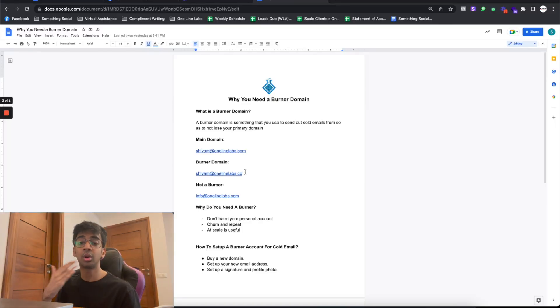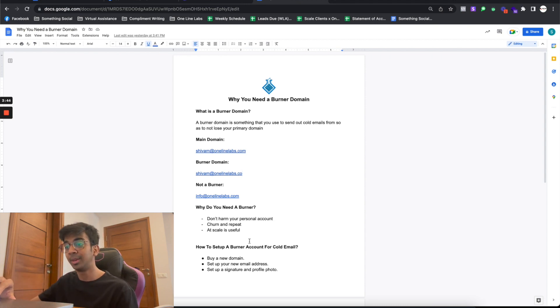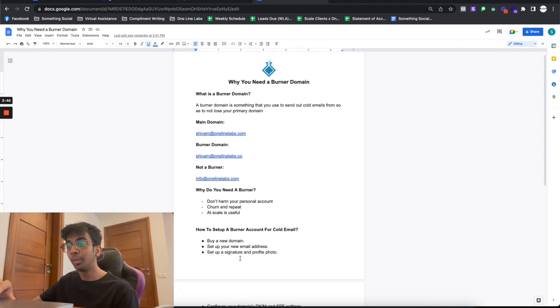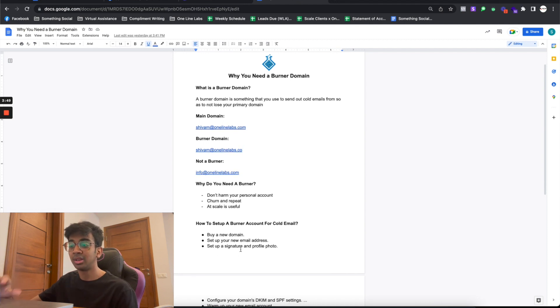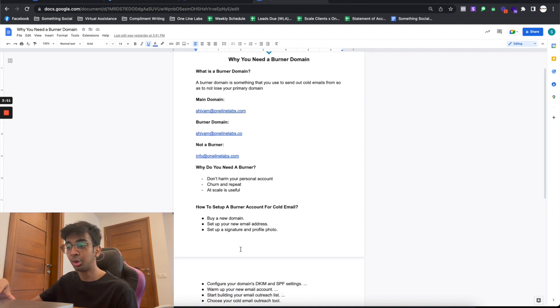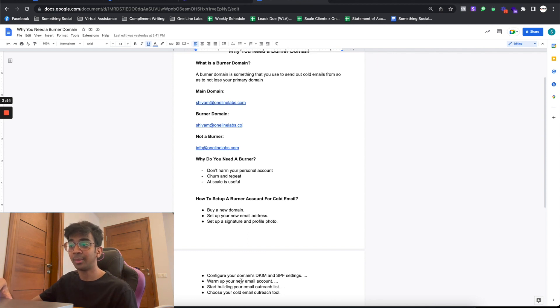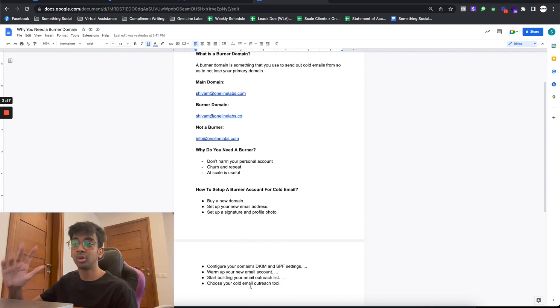In case your burner domain gets burned, you can just go buy onelinelabs.co and start the process over again without harming your business in any way. To set up a burner account for cold email: number one, buy a new domain; number two, set up your new email address; number three, set up a signature and a profile photo; number four, configure your domain's DKIM and SPF settings; number five, warm up your new email account; number six, start building your email outreach list.